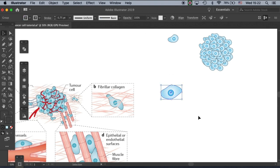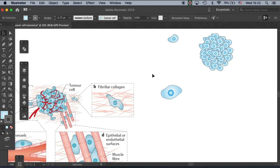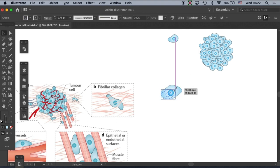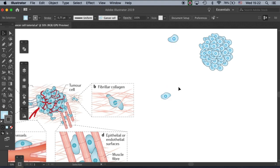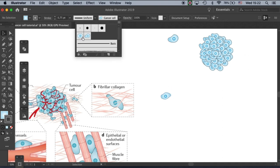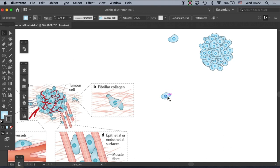Select all, then Command G to group them. Make them a little bit smaller. Then we're ready to make the scatter brush. I already made two over here, and this will be the third one.